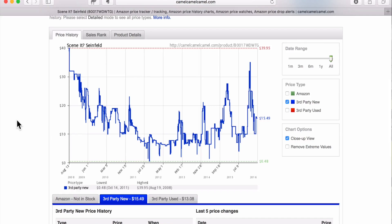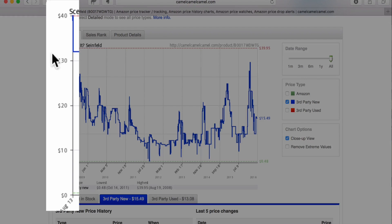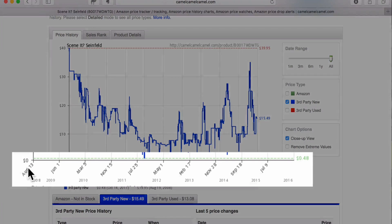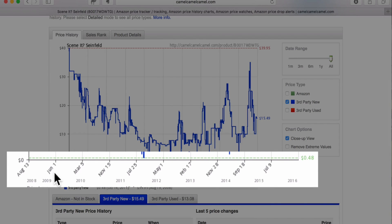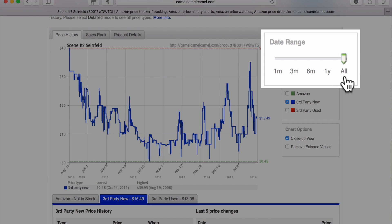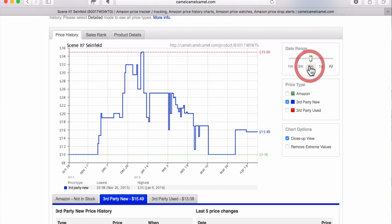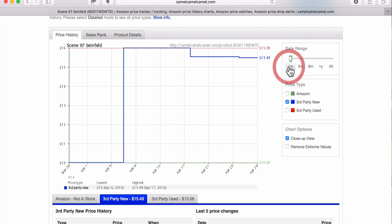For this board game, it comes up and it's showing you the third-party new prices for the Seinfeld Seen It. You can see on the left side of the graph there is the price range from $0 up to $40, and on the bottom of the graph you can see the date range. This actually goes all the way back to August 13th of 2008, so CamelCamelCamel has been tracking this item's prices for a very long time. You can see the prices go up and down a lot. You can change the date range from looking at all the information to the last year, last six months, last three months, and the most recent month, to get more clarity about how prices are moving.